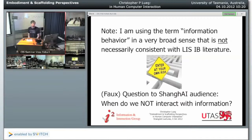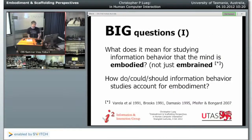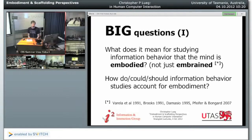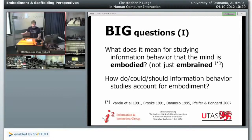If you have accepted that the mind is embodied and not just embrained, then the question is how does that influence the way we look at information behaviour? Can we really separate between certain information actions and other types of actions? Does it make sense to distinguish between these different types of actions?